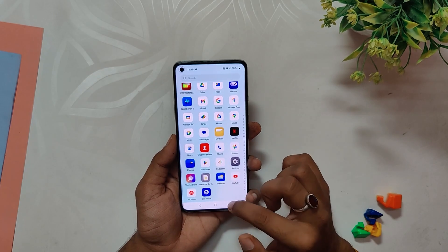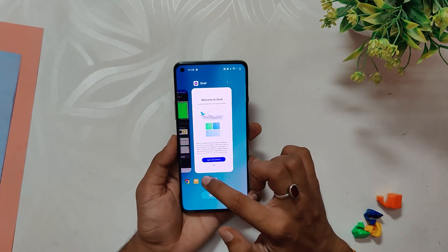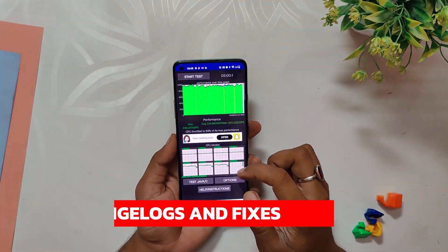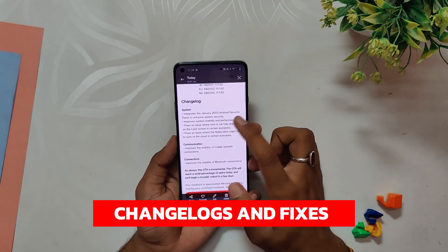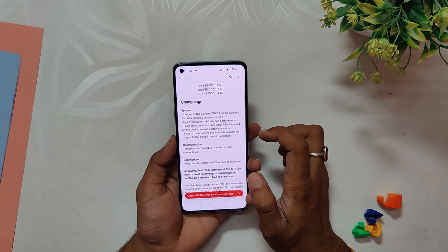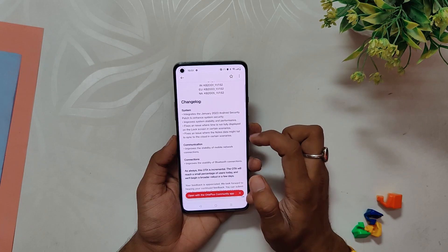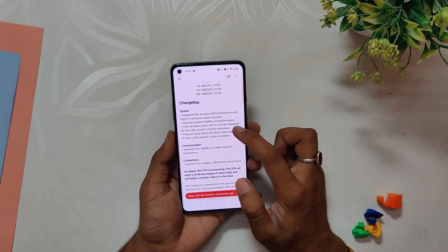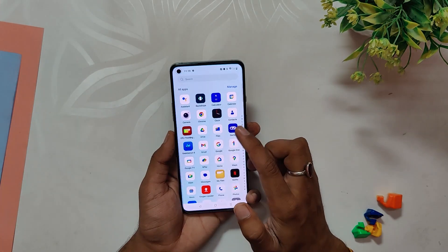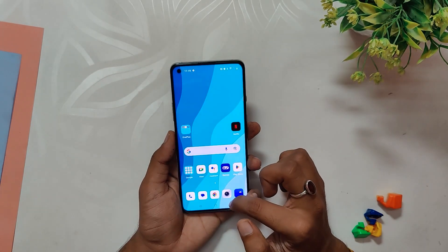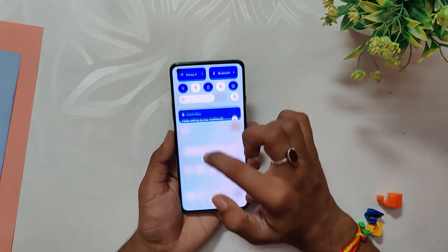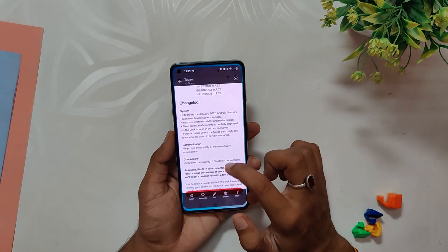Now let's move on to the changelogs of this build. First up, the update integrates the January 2023 Android security patch to enhance system security, which I have already shown earlier in the video. Moving on to system performance, the stability and overall performance seem good; however, I'll thoroughly test it in my full video to confirm.